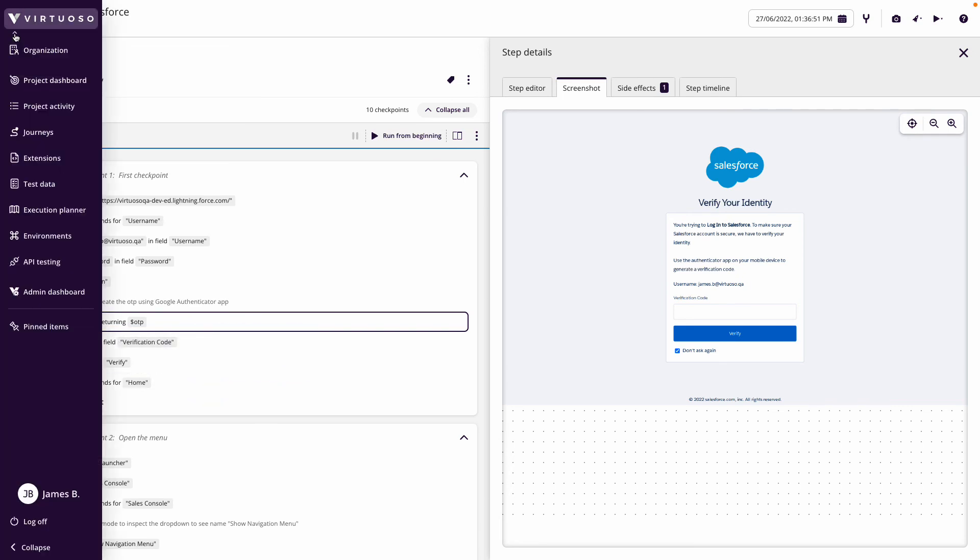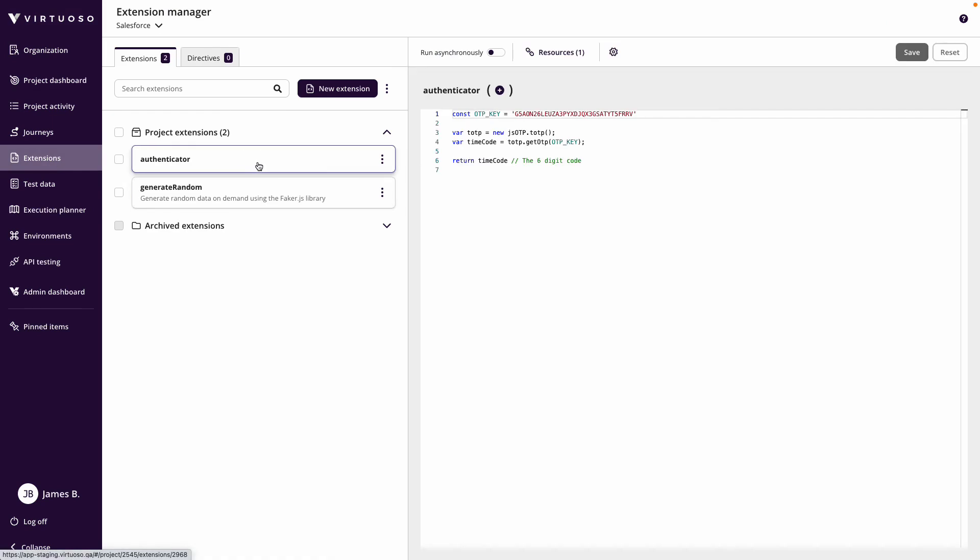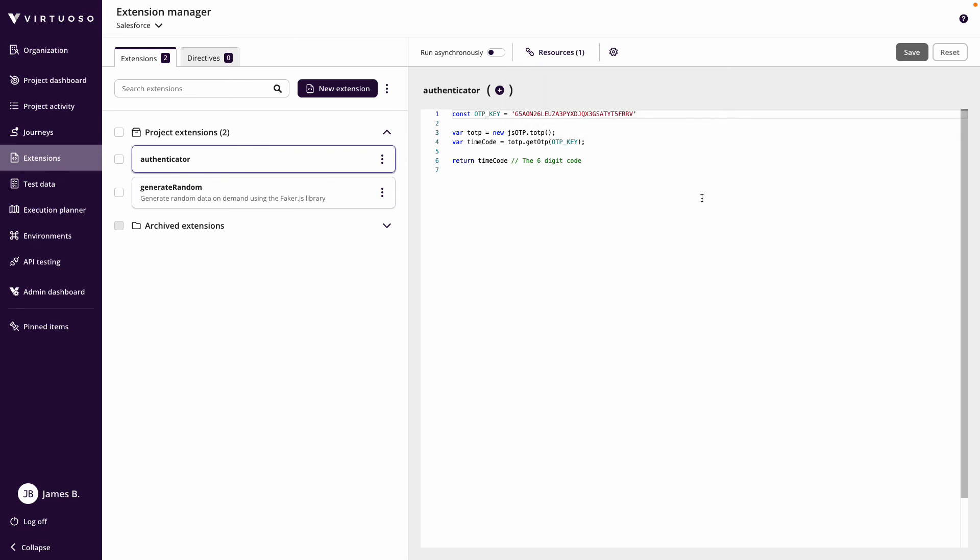The authenticator app uses a key which is mapped into an extension. You can see here in our authenticator I've mapped in my key. This points out to a resource, a library, to get the one-time password using that key.